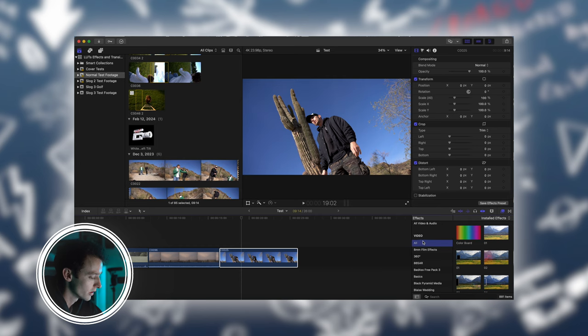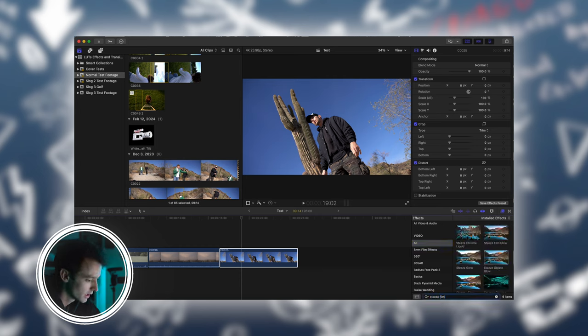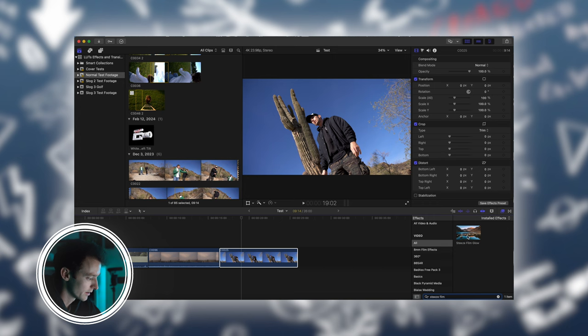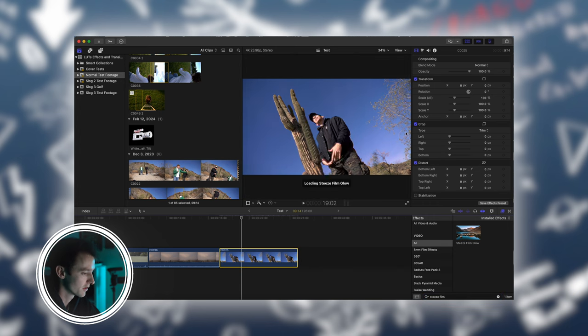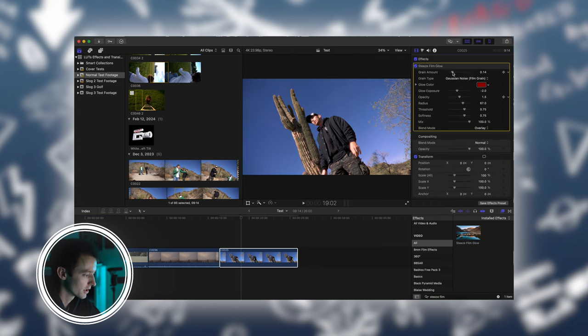Now that we're back in Final Cut Pro, you can just search the effect by name. This one was called Steez Film Glow and it's right there. Now all you have to do is just drag it on your footage and you're good to go.